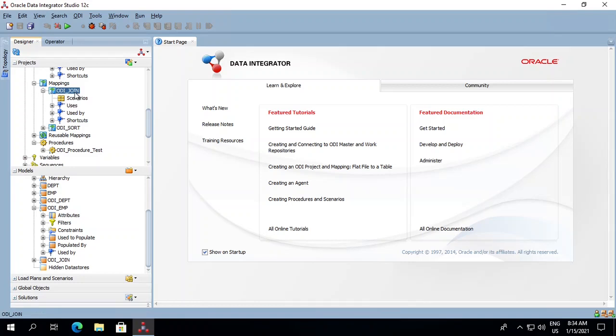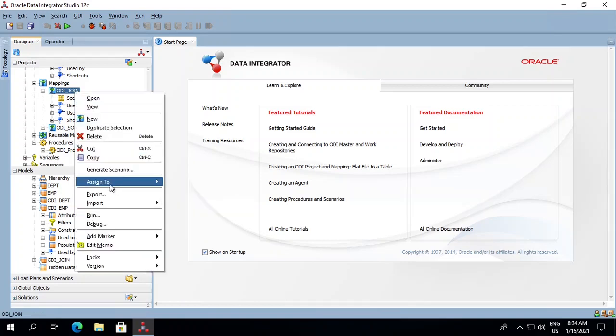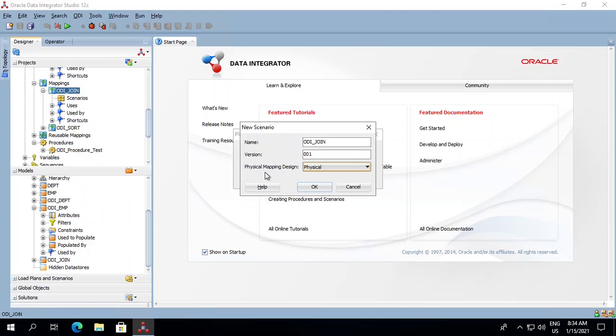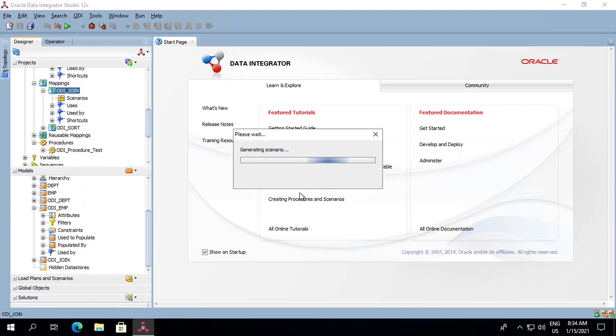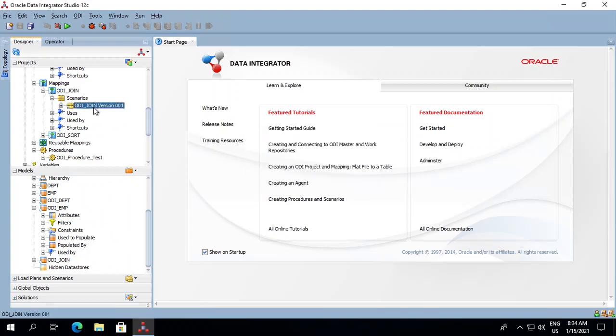Right-click on the mapping, select Generate Scenario, click OK, and you can see that a new scenario has been generated.